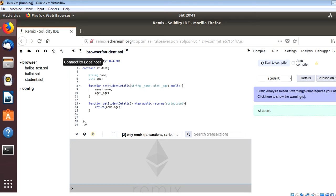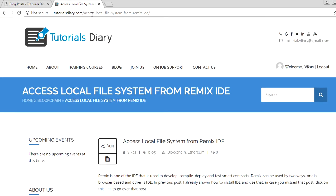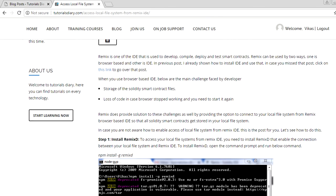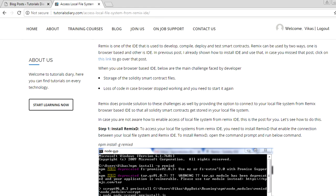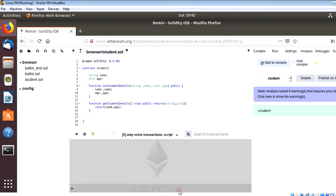We already have a post on our website at tutorialsdiary.com covering how to access the local file system from Remix IDE. Those steps are for a Windows operating system, but in this video we'll show you the same steps on a Linux operating system. The very first thing you need is remixD, which is a tool or component that enables the connection between the Remix IDE and your local file system. First we have to install remixD on your system.